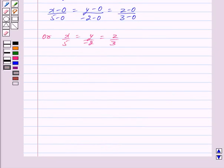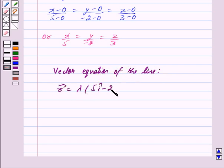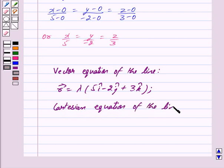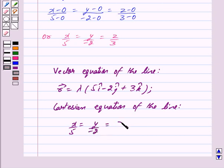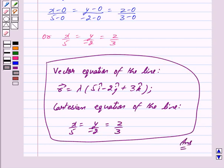Thus, the vector equation of the line is vector R equal to lambda times (5i-cap minus 2j-cap plus 3k-cap), and the Cartesian equation of the line is x upon 5 equals y upon minus 2 equals z upon 3. This is our answer. Hope you have understood the solution. Bye and take care.